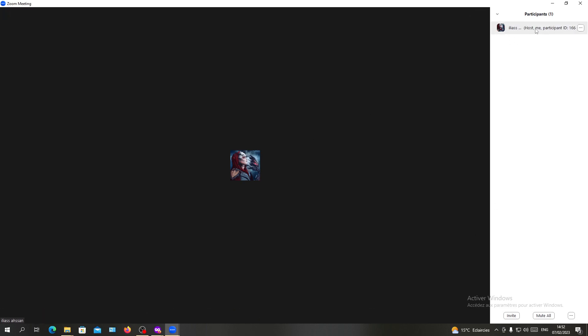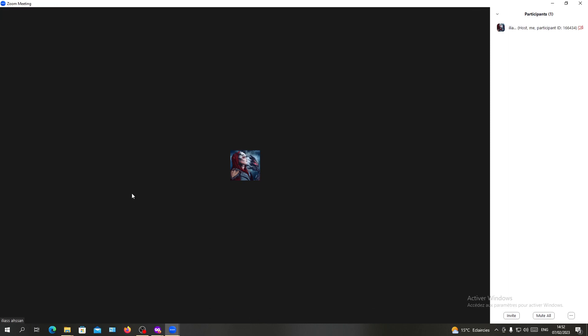As you can see, in my role here it is written 'Host'. So basically, this is how you can claim host on Zoom meetings. Thank you for watching and goodbye.